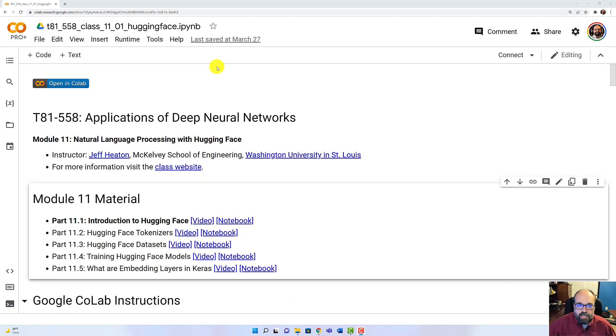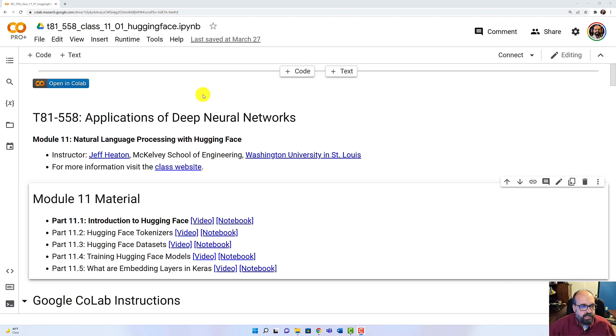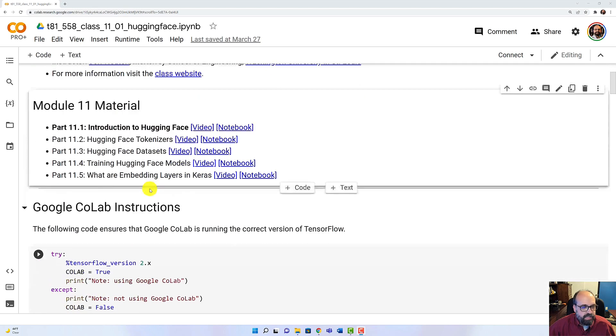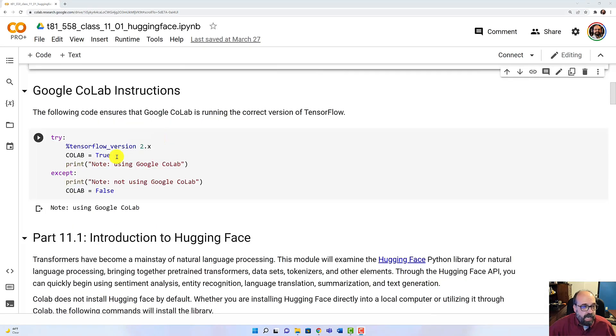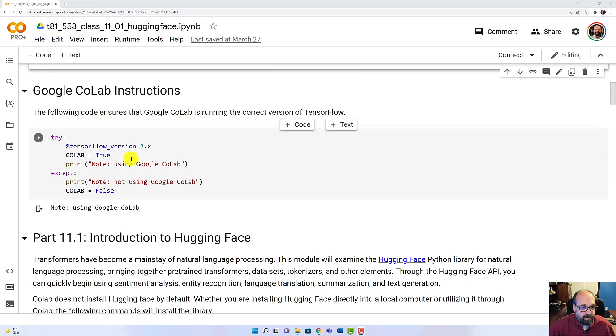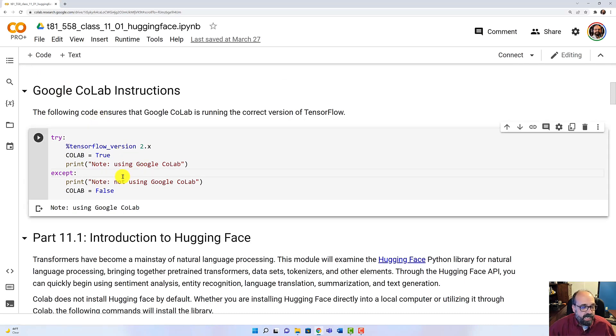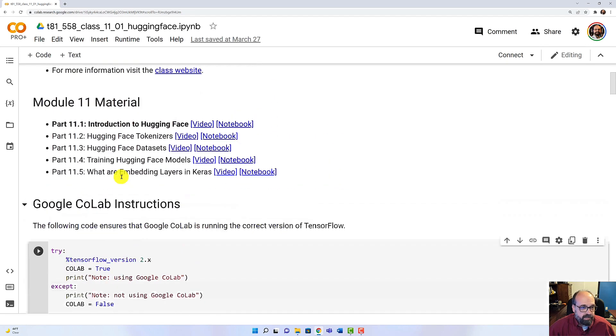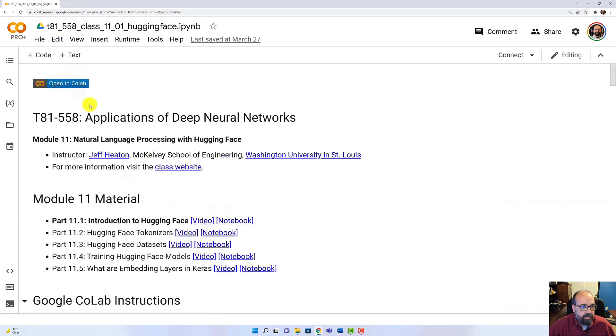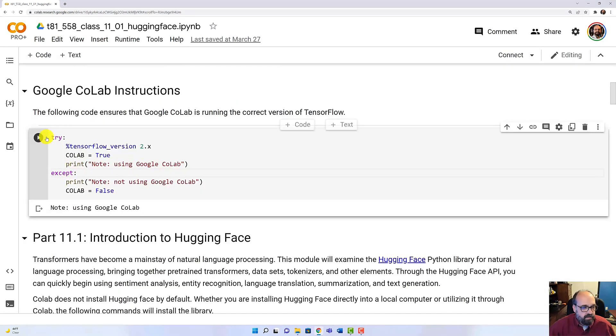You can find the link to this Jupyter Notebook in the description. So we're going to start looking at Hugging Face. I'm going to go ahead and run this in Google Colab. It's on GitHub as well. But to actually run it, you're going to need to move it into Colab using the icon up here at the top.